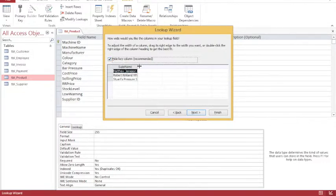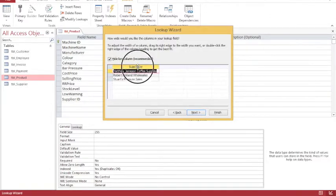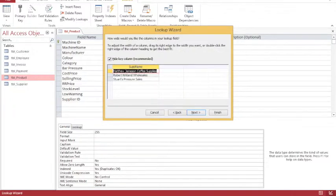So I'm going to resize this, and you can resize by clicking and dragging when you see that vertical bar with the two arrows, or you can double click and it will automatically resize. So you can see clearly the names of the suppliers.